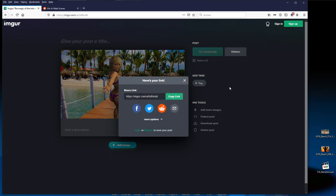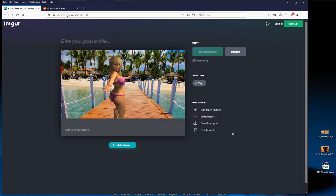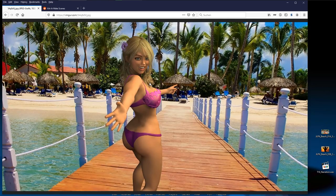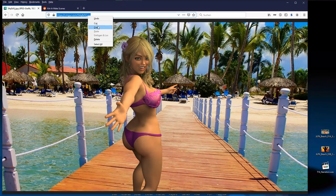Do not click on to community but click on hidden. Then click beside the popup window to close it again. Now move the mouse cursor over the image. There are now two possibilities. Either right click on the image and select view image in the menu.